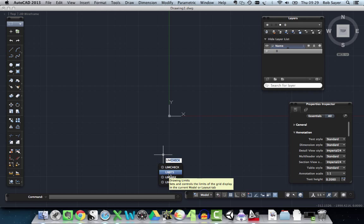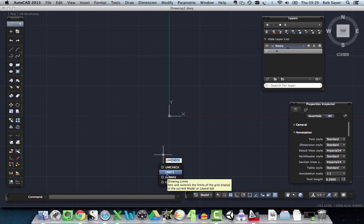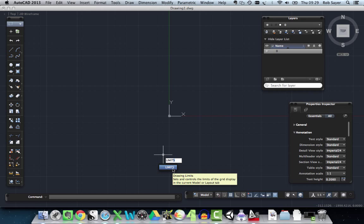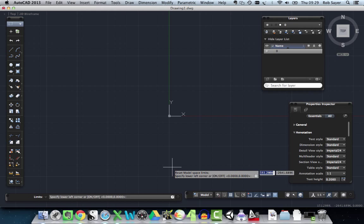So I start typing LIM for limits, and you'll see here there are some options here. When you type anything in AutoCAD, it starts to pick up what you're typing. So I just started typing circle and it gave me a circle. If I start typing limits again, it gives me limits. Now what I need to do, having typed limits and selected limits on the screen where it pops up near the cursor, it's then going to tell me to do something else. But the first thing I need to do is hit enter. So if I hit enter.